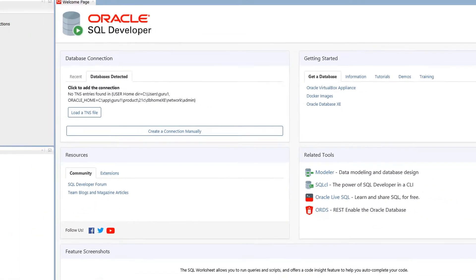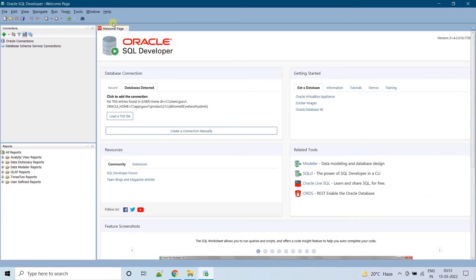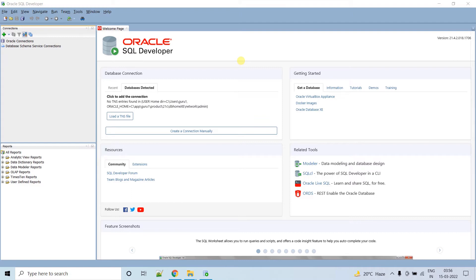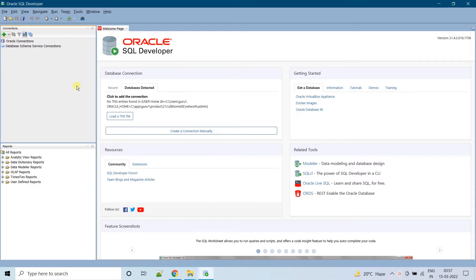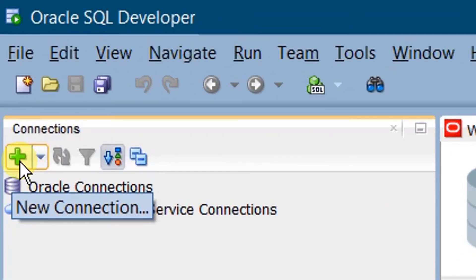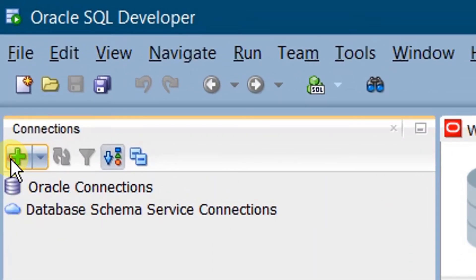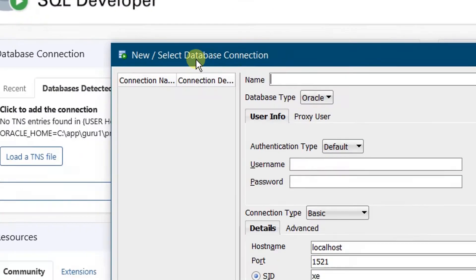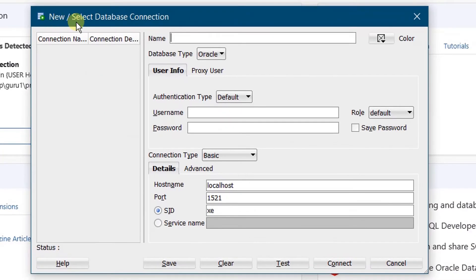This is the Oracle SQL Developer welcome page. Before unlocking the HR schema, we need to connect to the system admin. For this we need to create a new connection — we need to manually create a connection. To create a connection, click on the new connection icon. On the screen you can see a pop-up window: New / Select Database Connection.